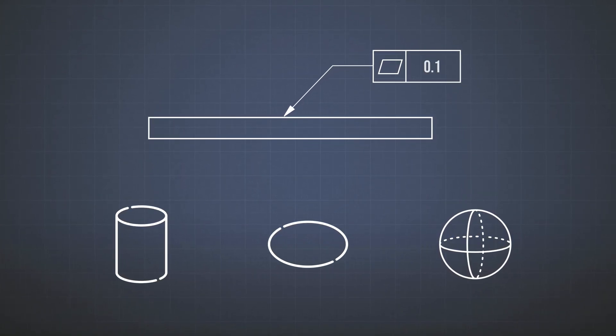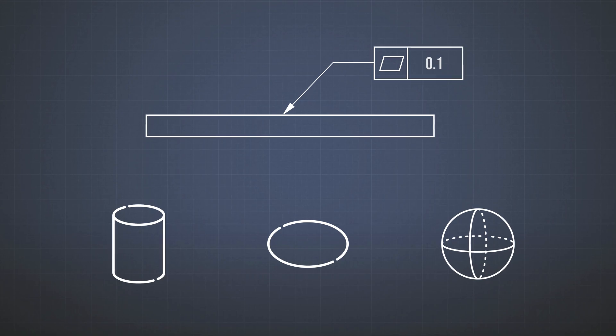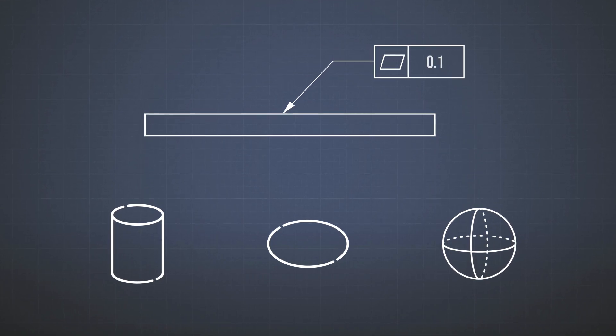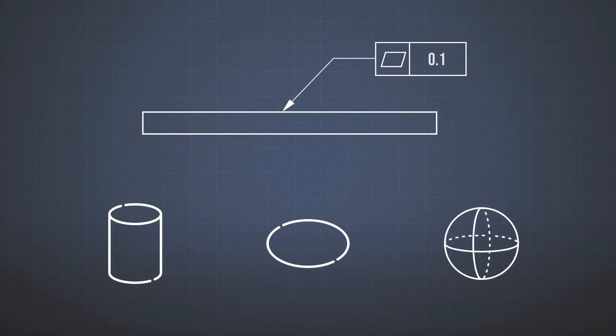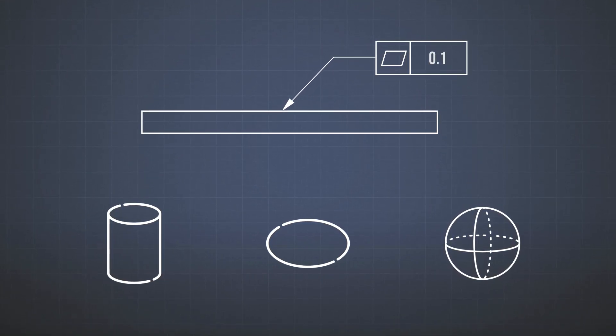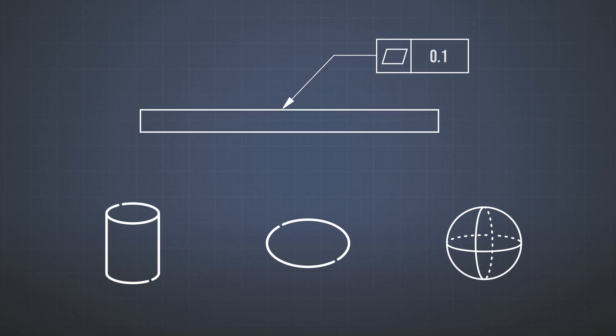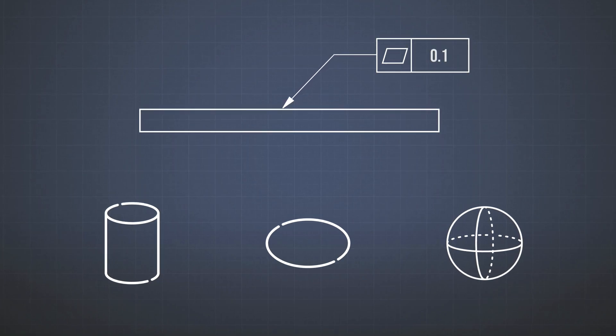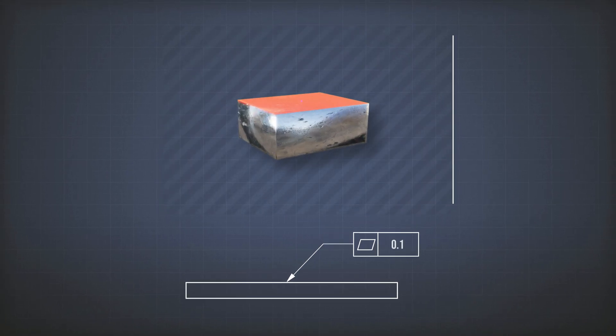And just like the straightness, you cannot use reference or datum for the tolerance. You cannot say, I want my surface to be flat with reference to some other surface or some other element. It does not make sense.